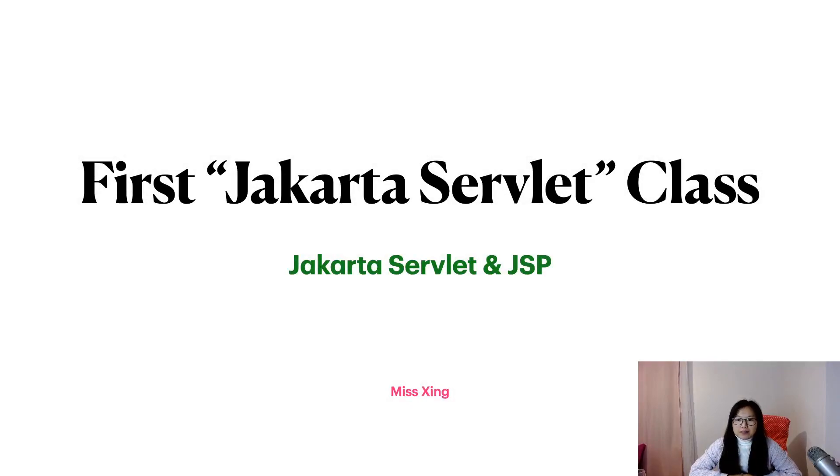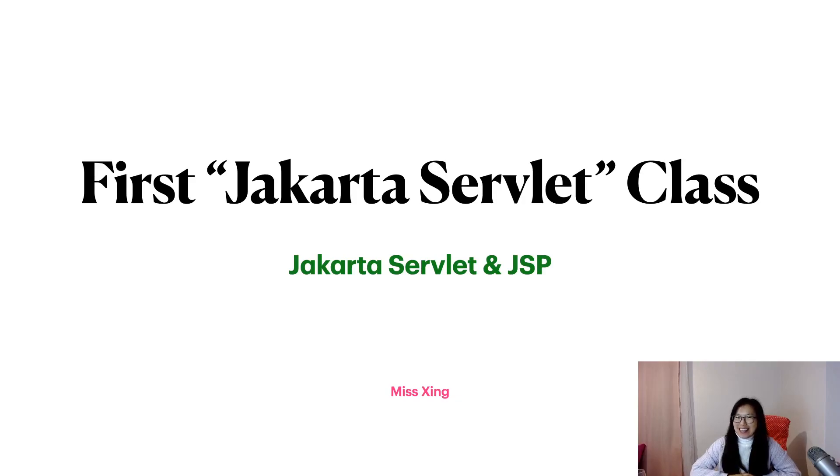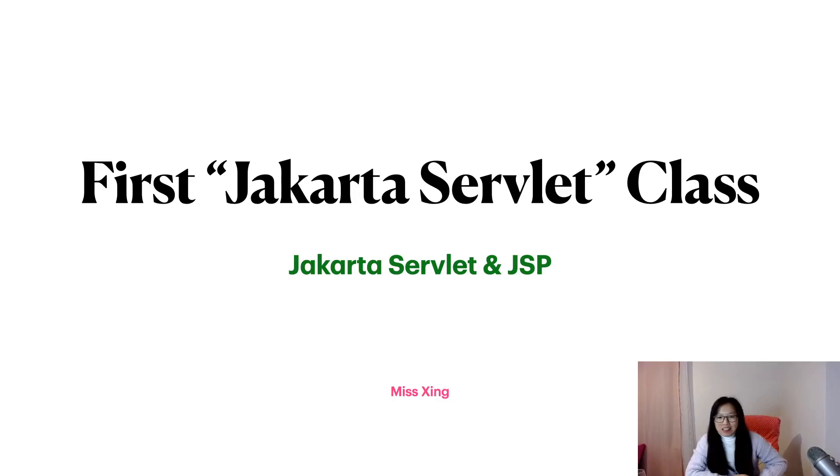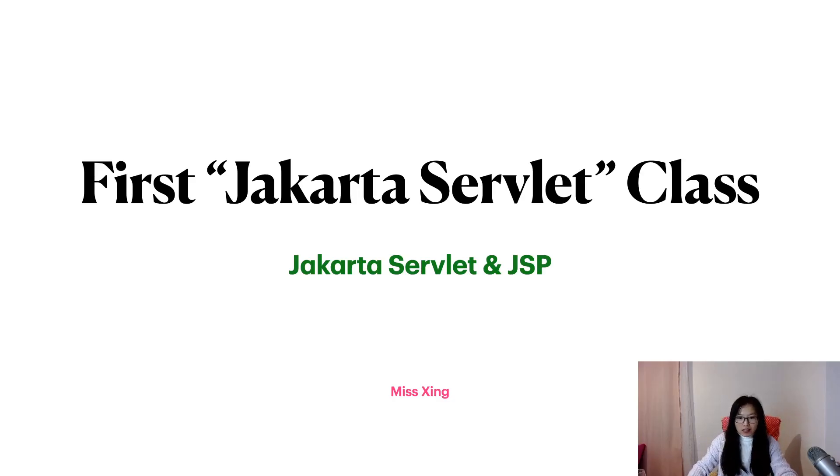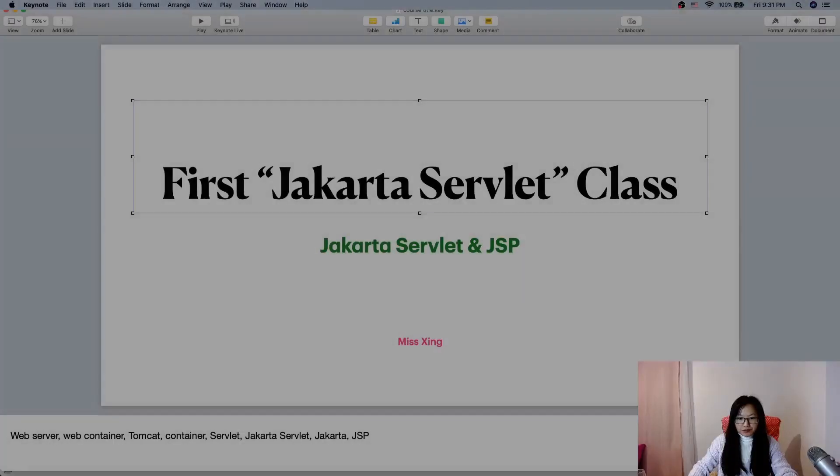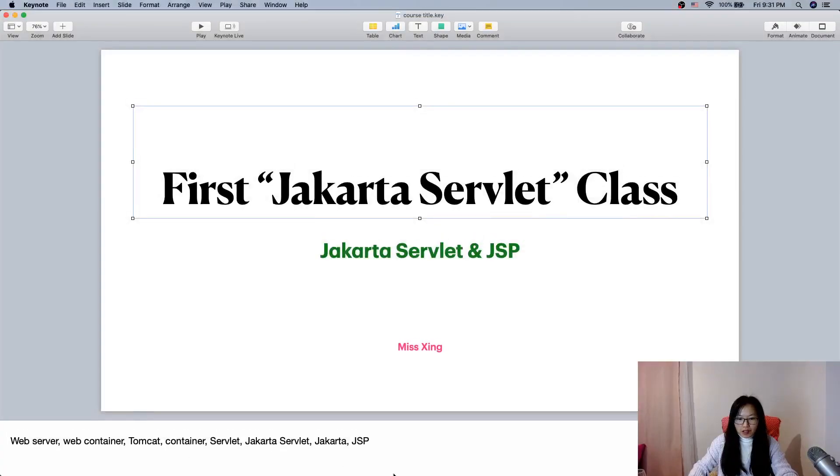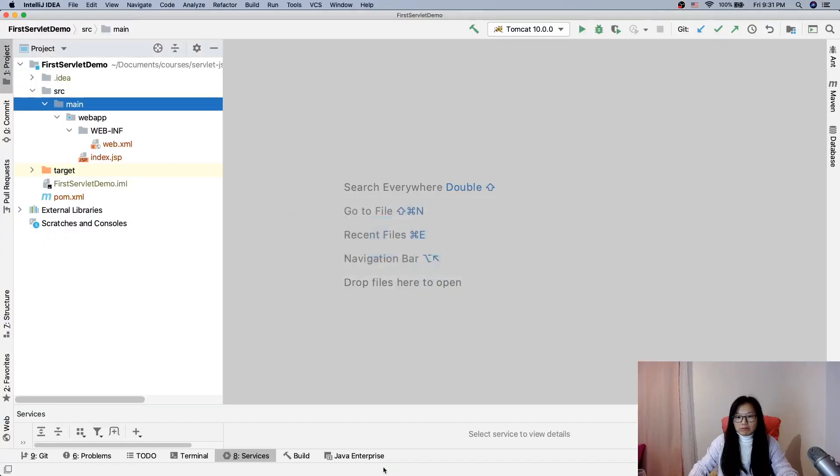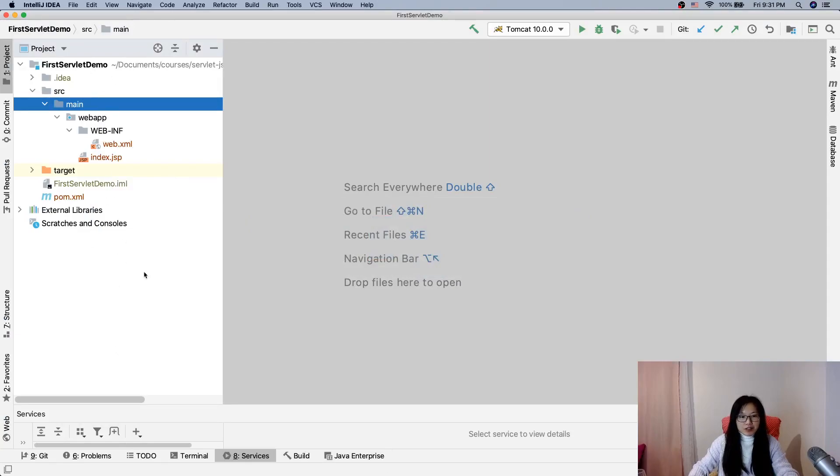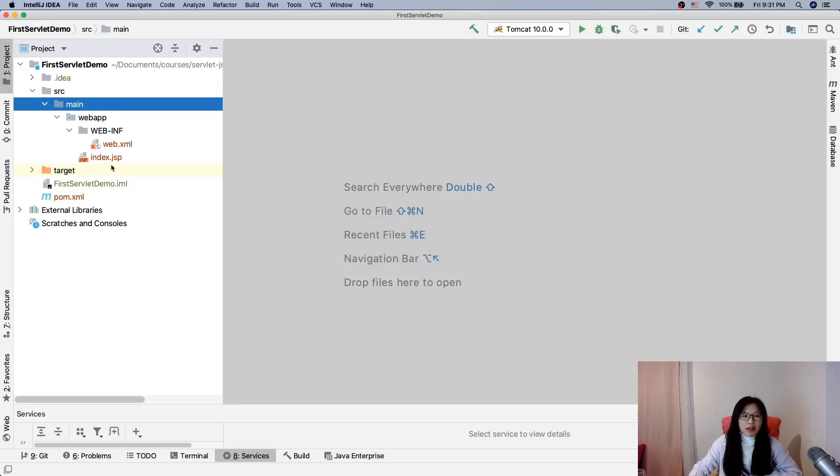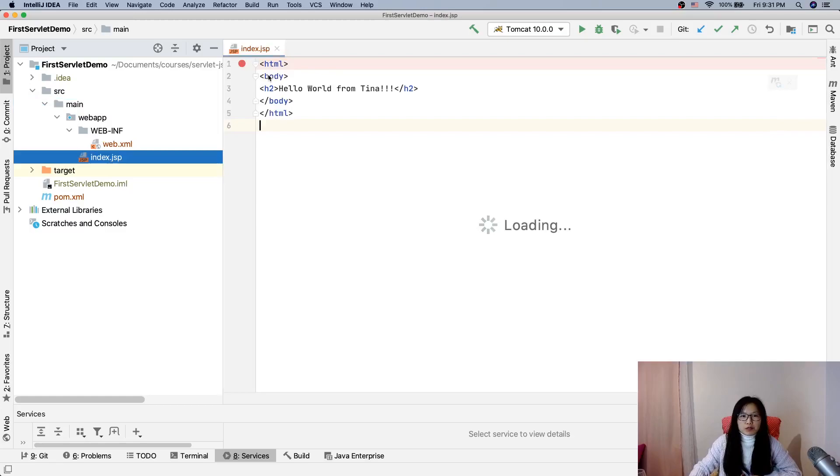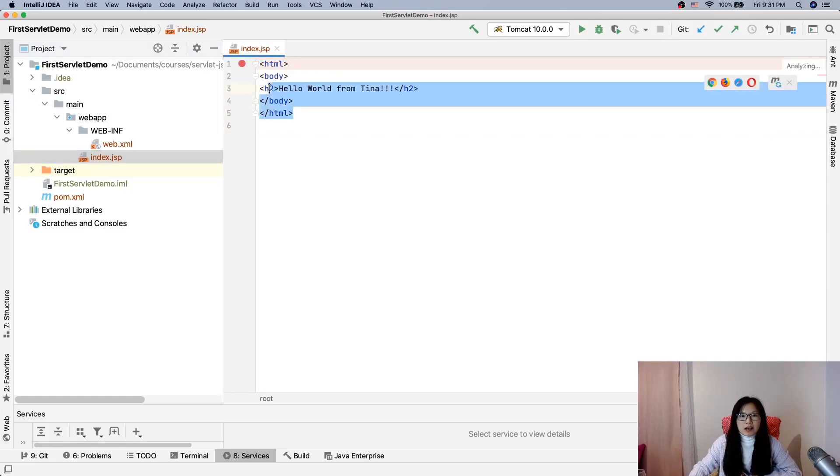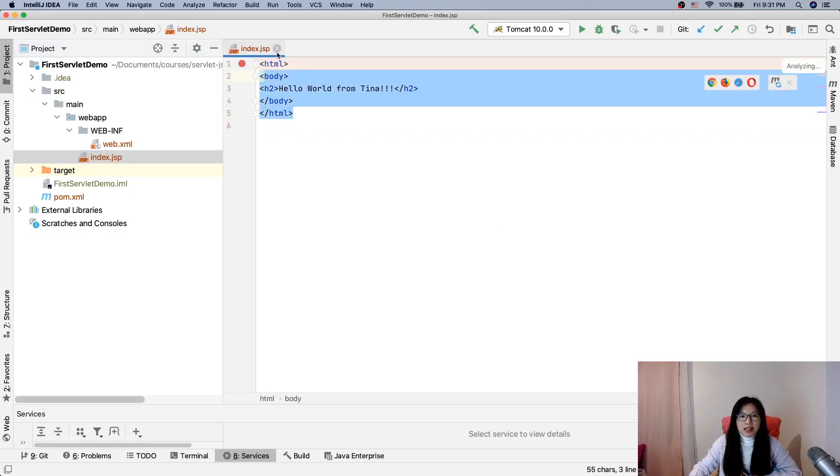Hello everyone, now let's write our first Jakarta servlet class. Let's start. This is what we left from last video - we are able to see the Hello World from Tina in our browser after we deploy it.